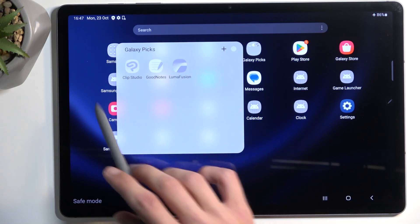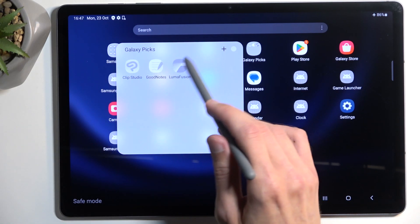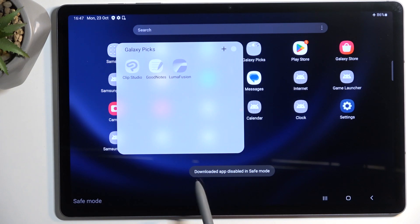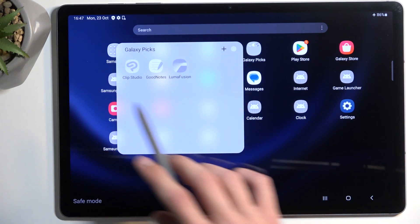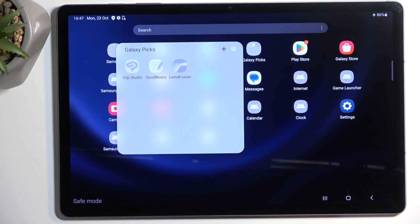As you can see, they become gray and if you try to open them, it gives you this pop-up right here. That's how the apps that won't work look in this mode.